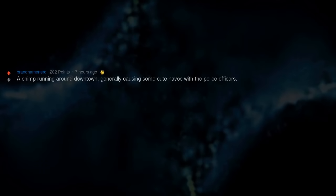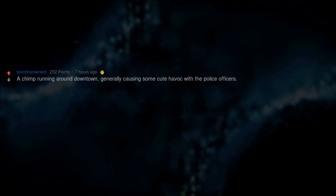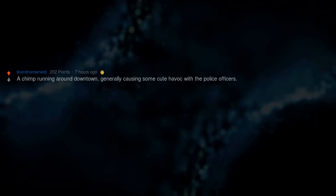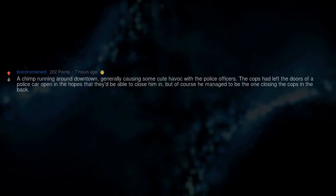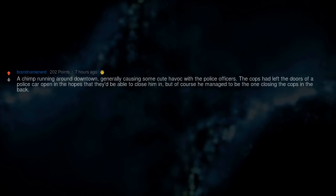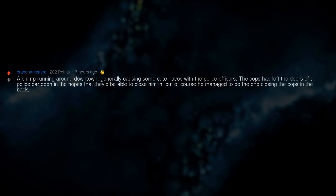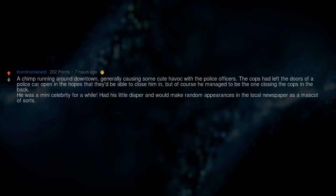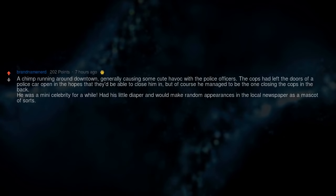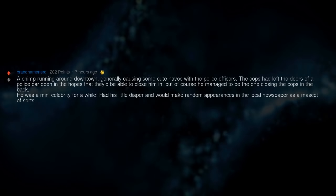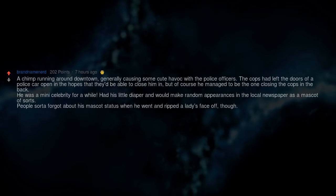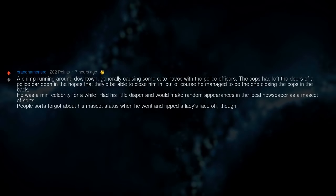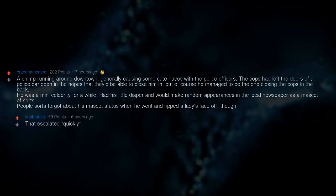A chimp running around downtown, generally causing some cute havoc with the police officers. The cops had left the doors of a police car open in the hopes that they'd be able to close him in, but of course he managed to be the one closing the cops in the back. He was a mini celebrity for a while. Had his little diaper and would make random appearances in the local newspaper as a mascot of sorts. People sorta forgot about his mascot status when he went and ripped the lady's face off, though. That escalated quickly.